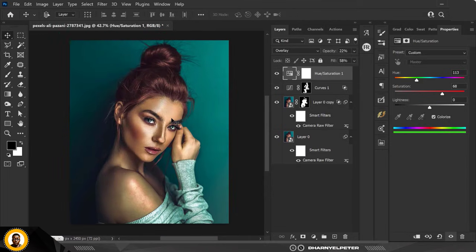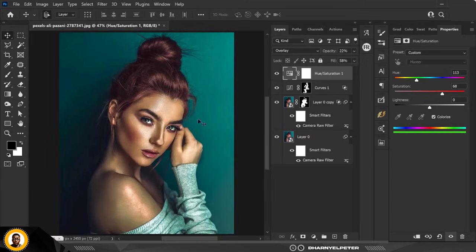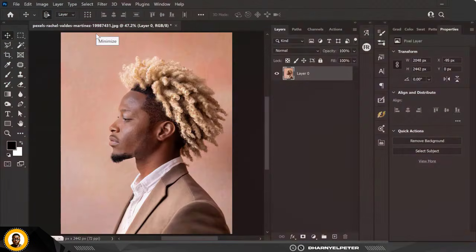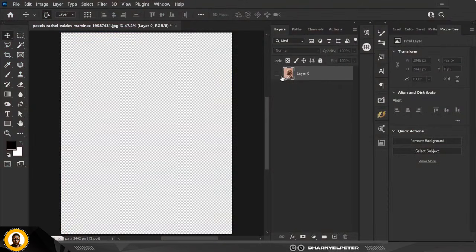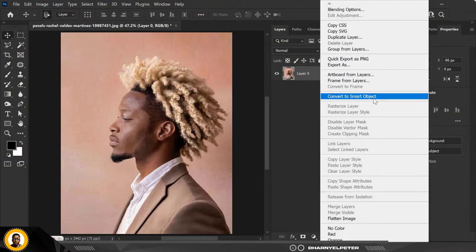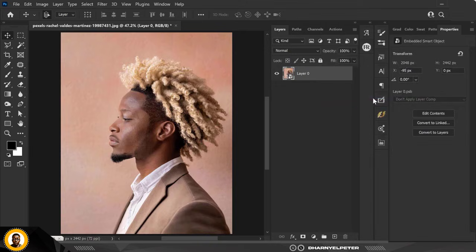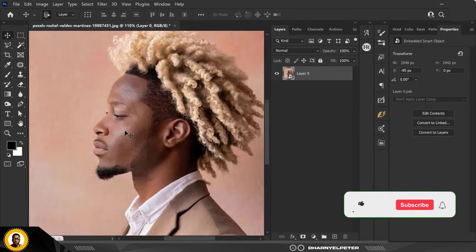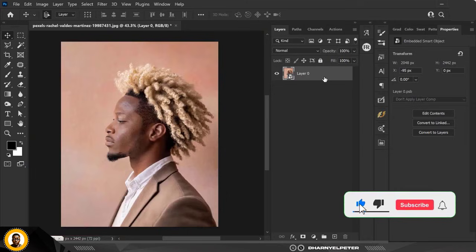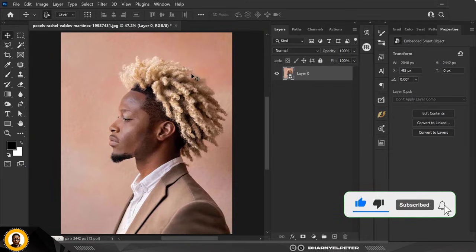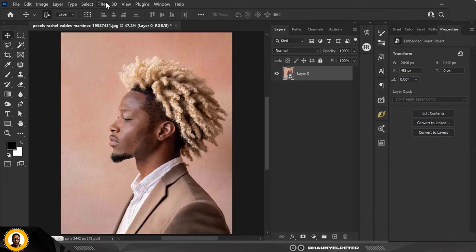Let's go to the second example. This time I'm going to use this nice-looking model. Convert to smart object first — that's always the first thing you do. Take a look at how it was before. Let's get started: Filter > Camera Raw.